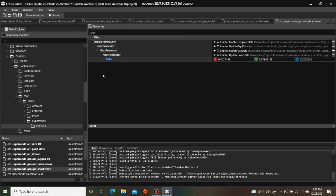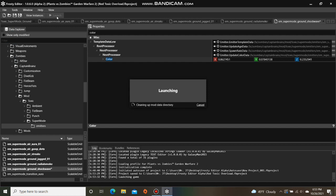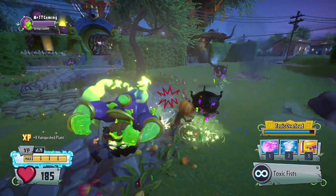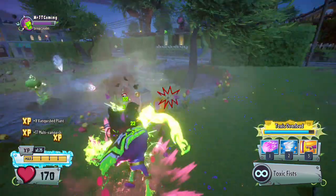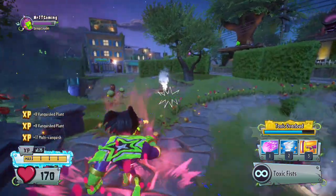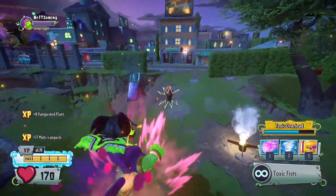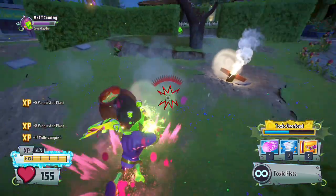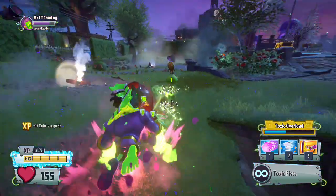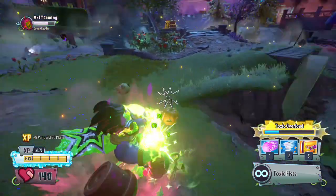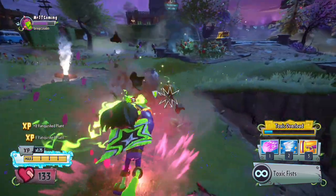Let's launch the game to see if Toxic Overload is Crimson instead of Green. It definitely is! So that is how you edit VFX! Special thanks to Natalie for providing the Color Picker plugin used to make this. Thanks for watching, and I hope you have a Happy Halloween!